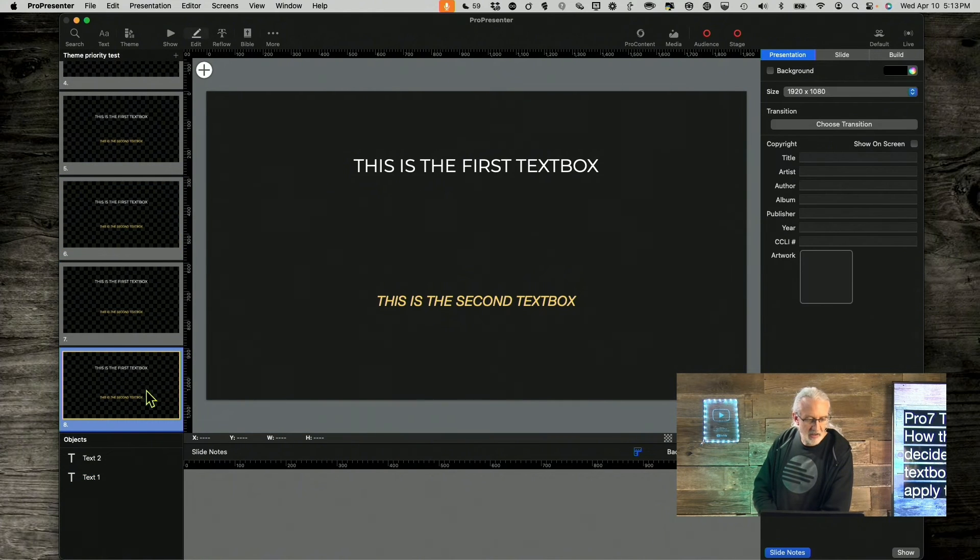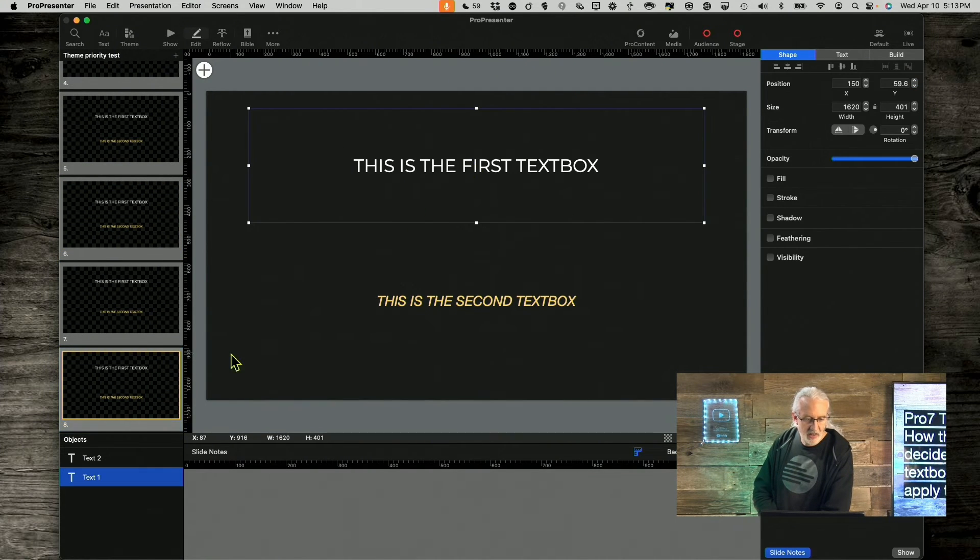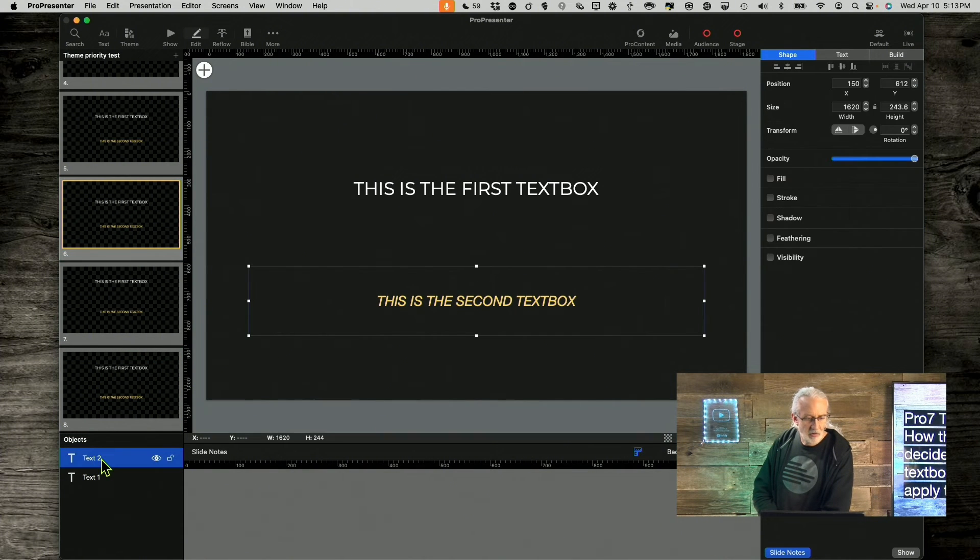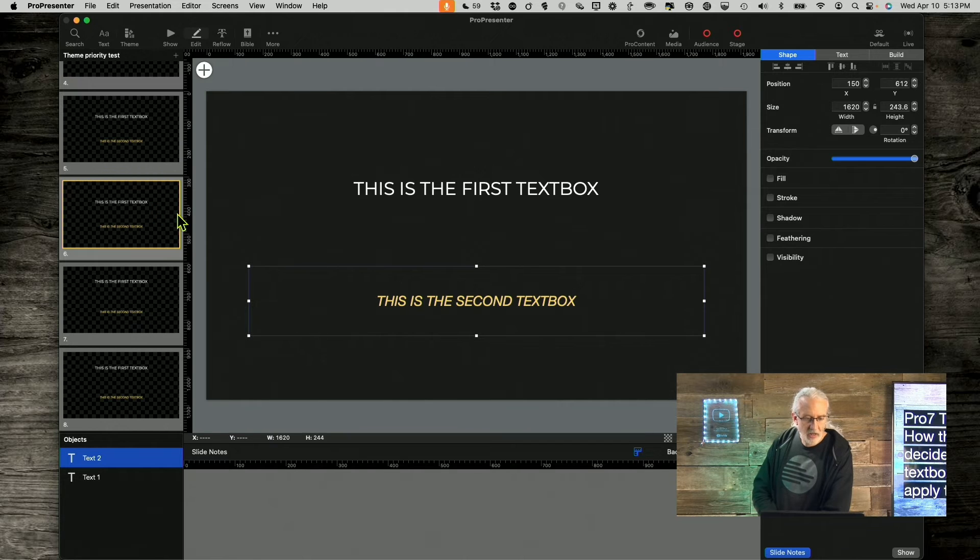It just basically applied it Z order in this case, since they're both the same size. And, in... Wait. No, that's not Z order. Okay, it did not apply it in Z order.